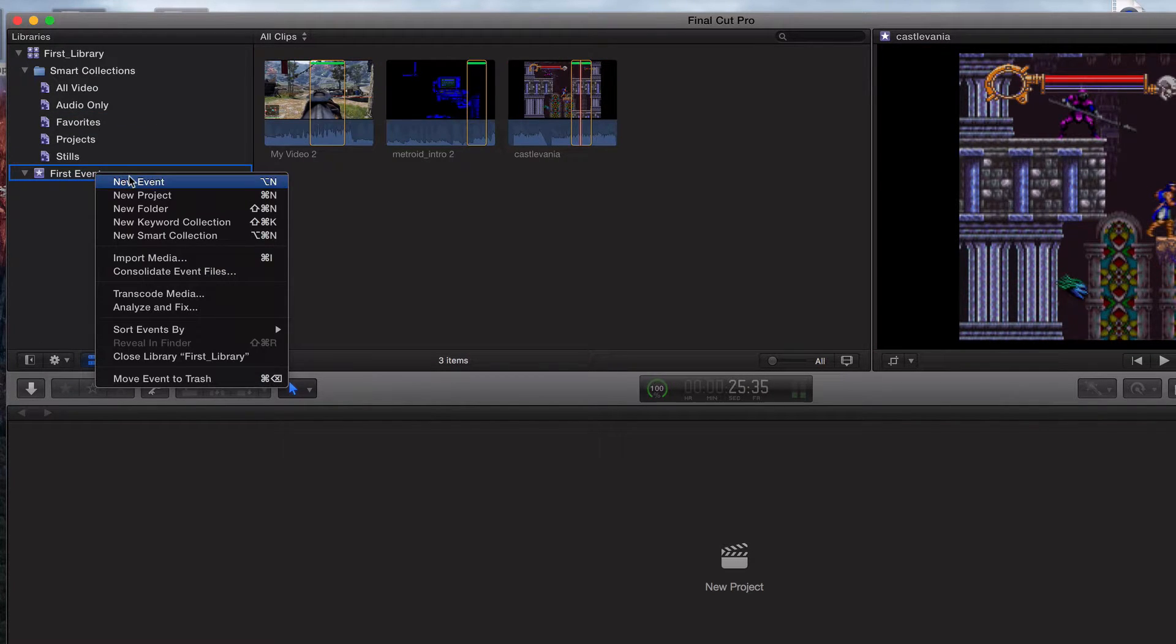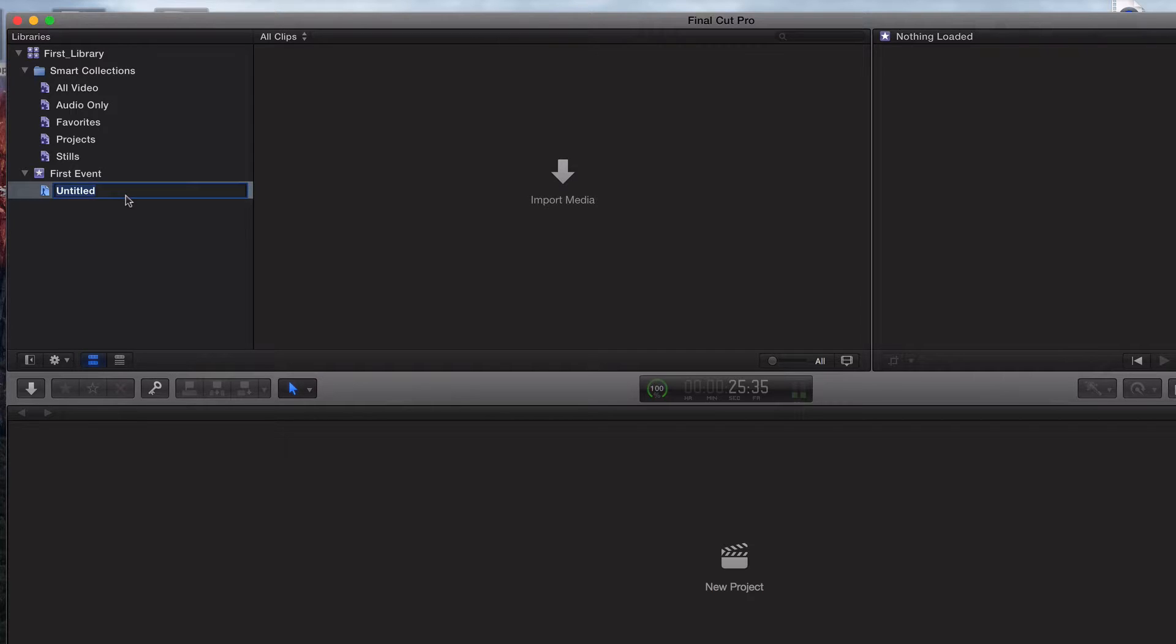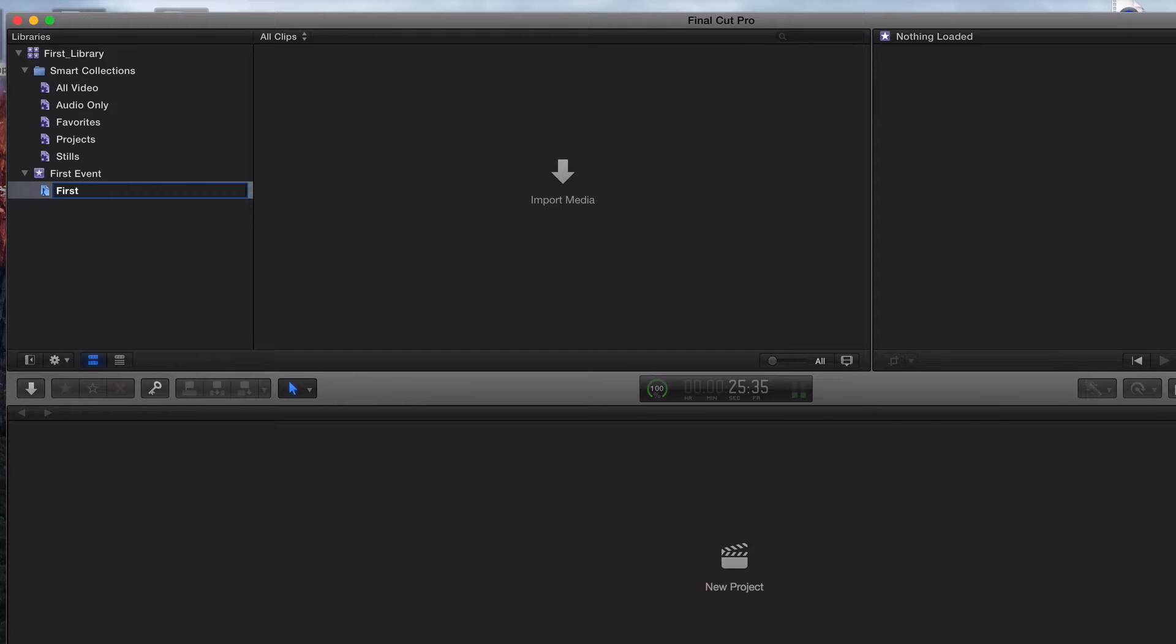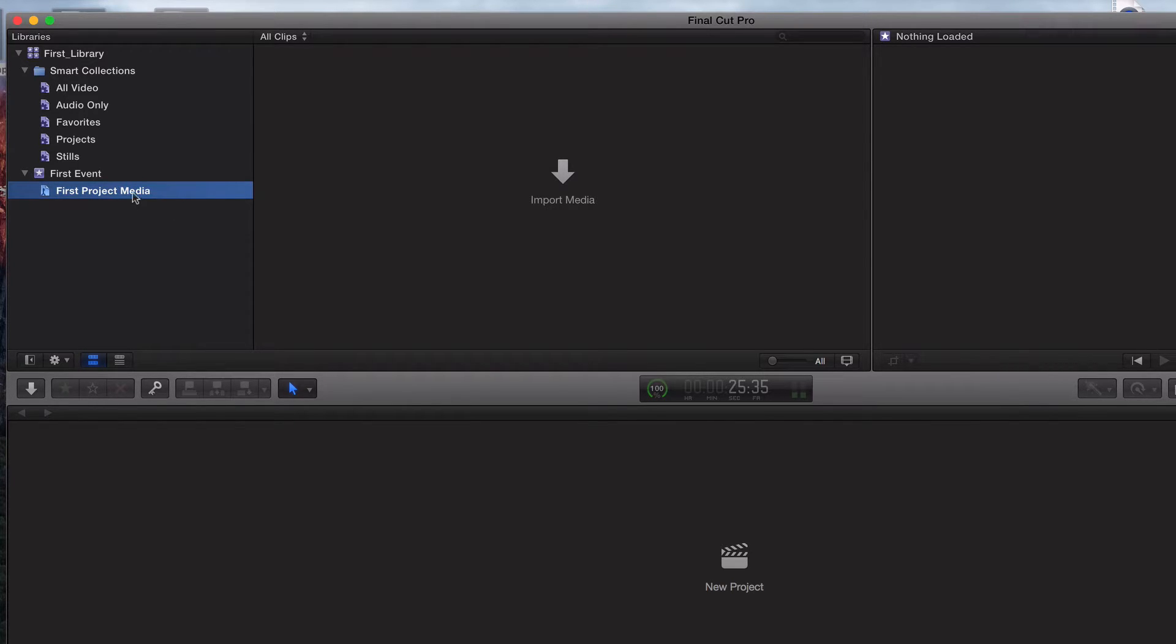I'm going to click on keyword collection. Don't worry about what keyword collection is right now. It's really nothing tricky at all. It's just a way to categorize and keep your projects more orderly. What I'm going to do is call this first project media.